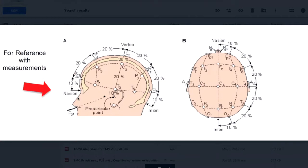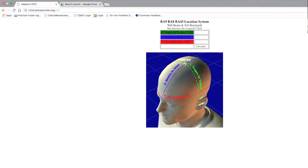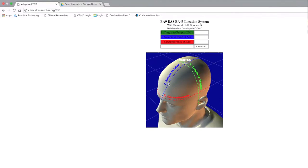The researchers that created this freeware have saved busy clinicians significant time by putting these calculations into a simple program. Now I'm going to show you an image of the 10-20 system, and I show you this because I'm going to refer to it multiple times. I advise measuring the nasion to inion calculation first. I recommend this because you need to know the vertex in order to make the tragus to tragus measurement.